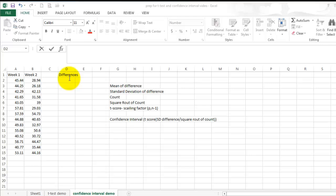The first step that you are going to need to take to calculate your confidence intervals is select the data in which you'd like to compare. In this case, I've selected week 1 and week 2 data from the speed stacking results from one lab section.